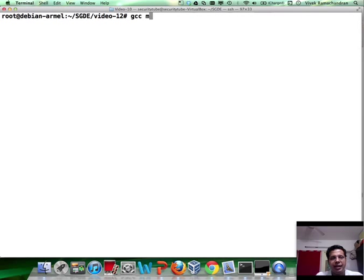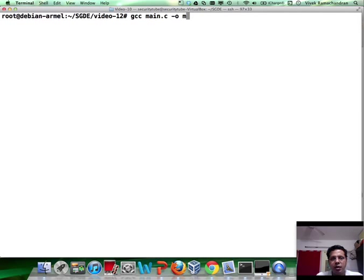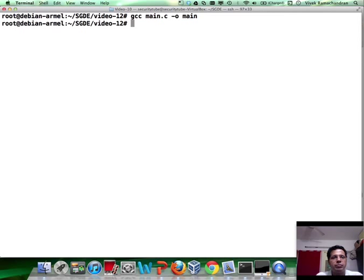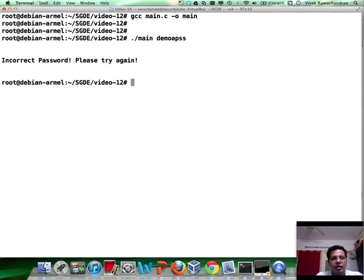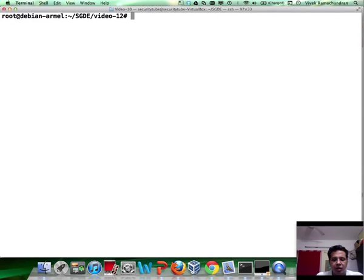Let me compile this in the usual way. There we go. Let me run the program. DemoPass. And as expected, we have incorrect password. Now let's load this up into GDB.